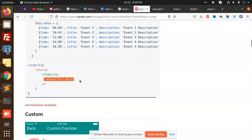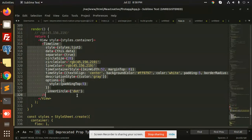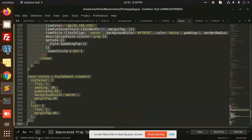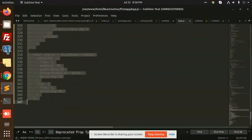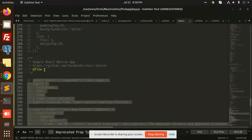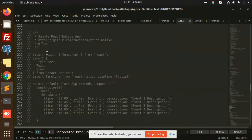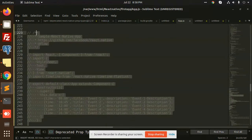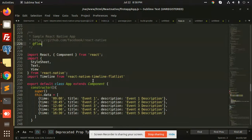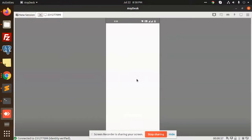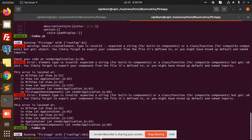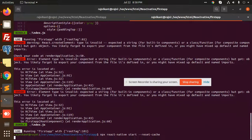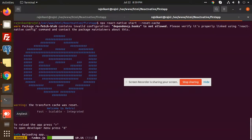You want to pass this timeline data. This is a basic structure, so I'm going to add this basic one. I have already made the basic structure above, so I'm going to uncomment this one.